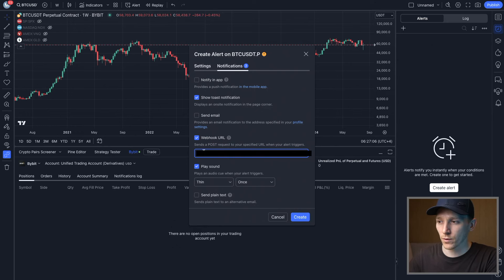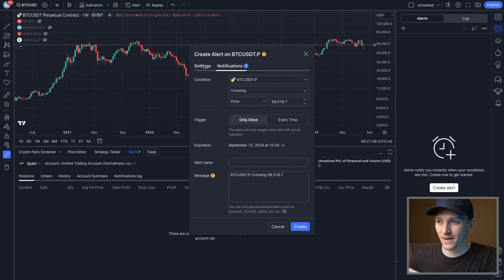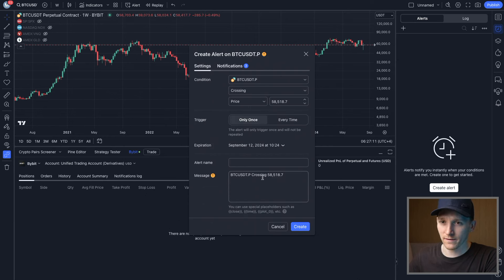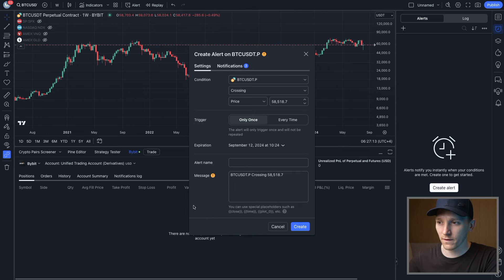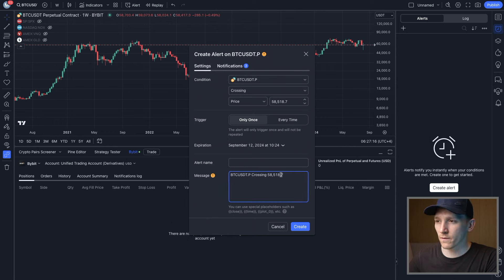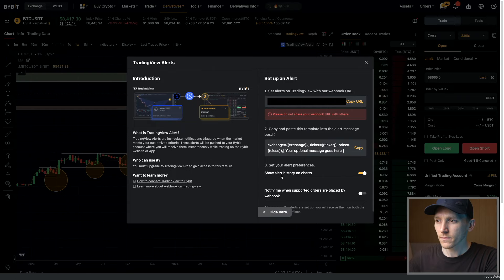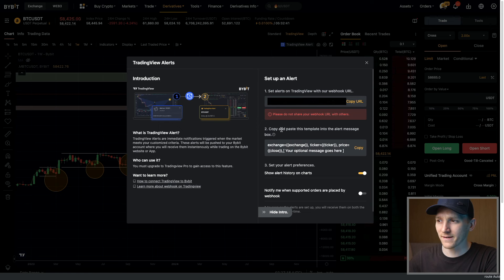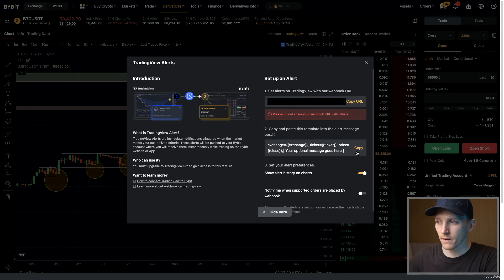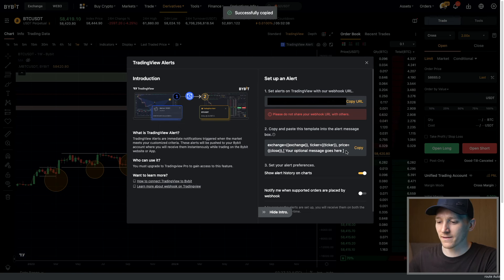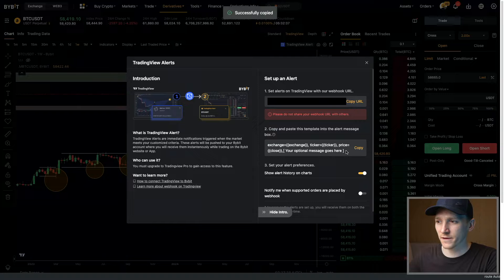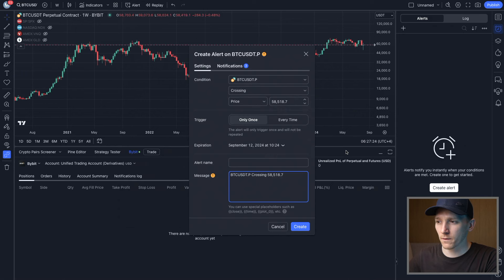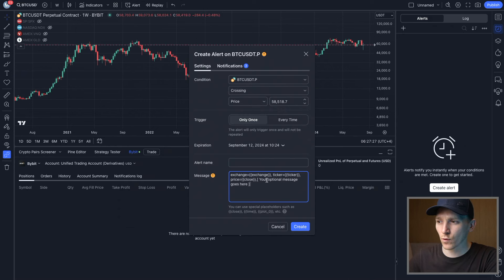I'm gonna paste in my webhook URL here and then go over to the settings. Now we need to make sure that the message is getting sent through properly to our Bybit. You can see this icon right here, so we need to change this. I'm gonna go over to Bybit and then it says this is the message template. I'm gonna copy this here. That's the template for the message when it gets sent. I'll go back and I'll just paste that in.